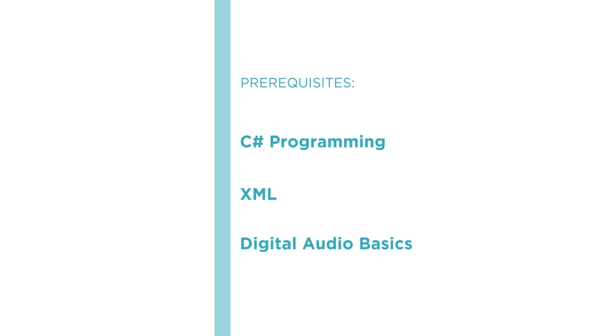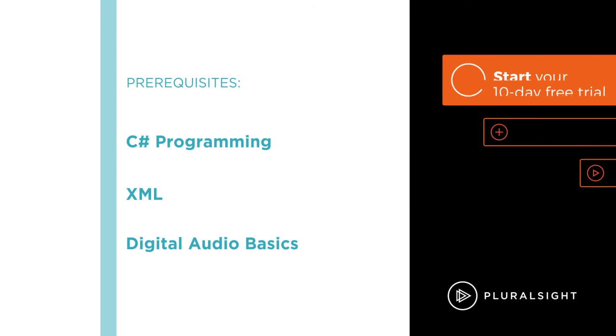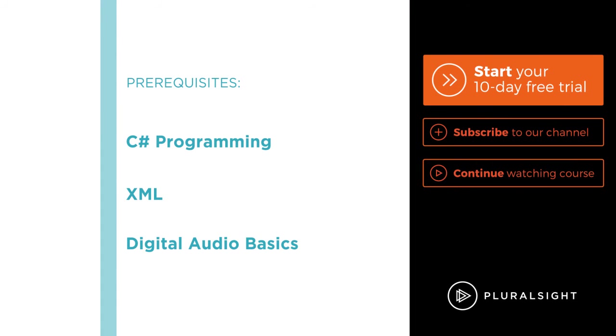So I hope you'll join me on this journey to learn about audio programming with the UWP audio fundamentals course at Pluralsight.